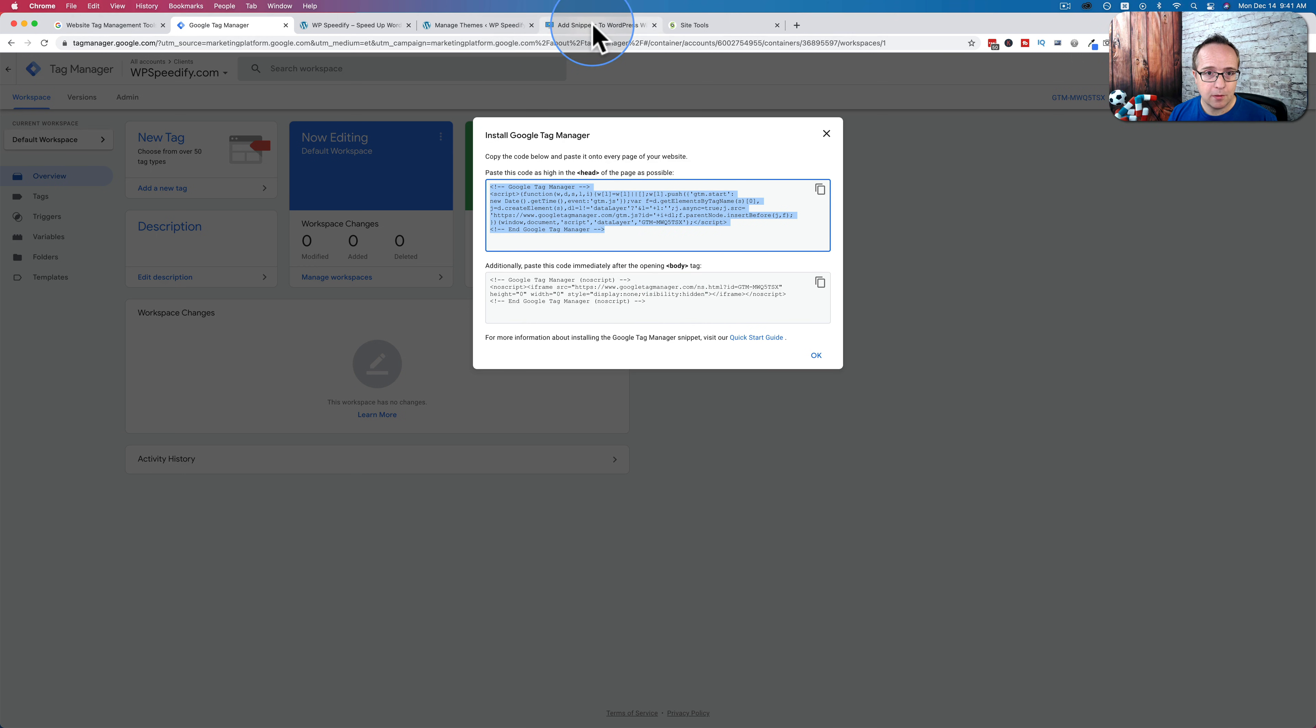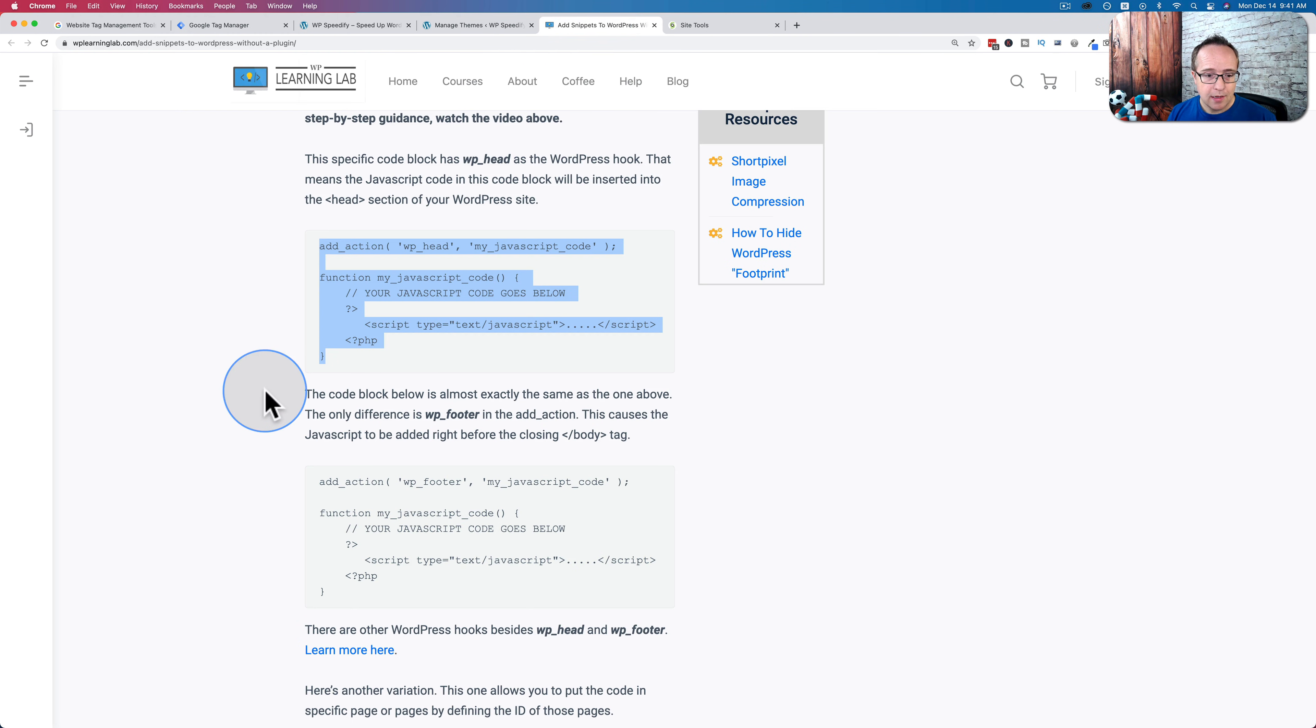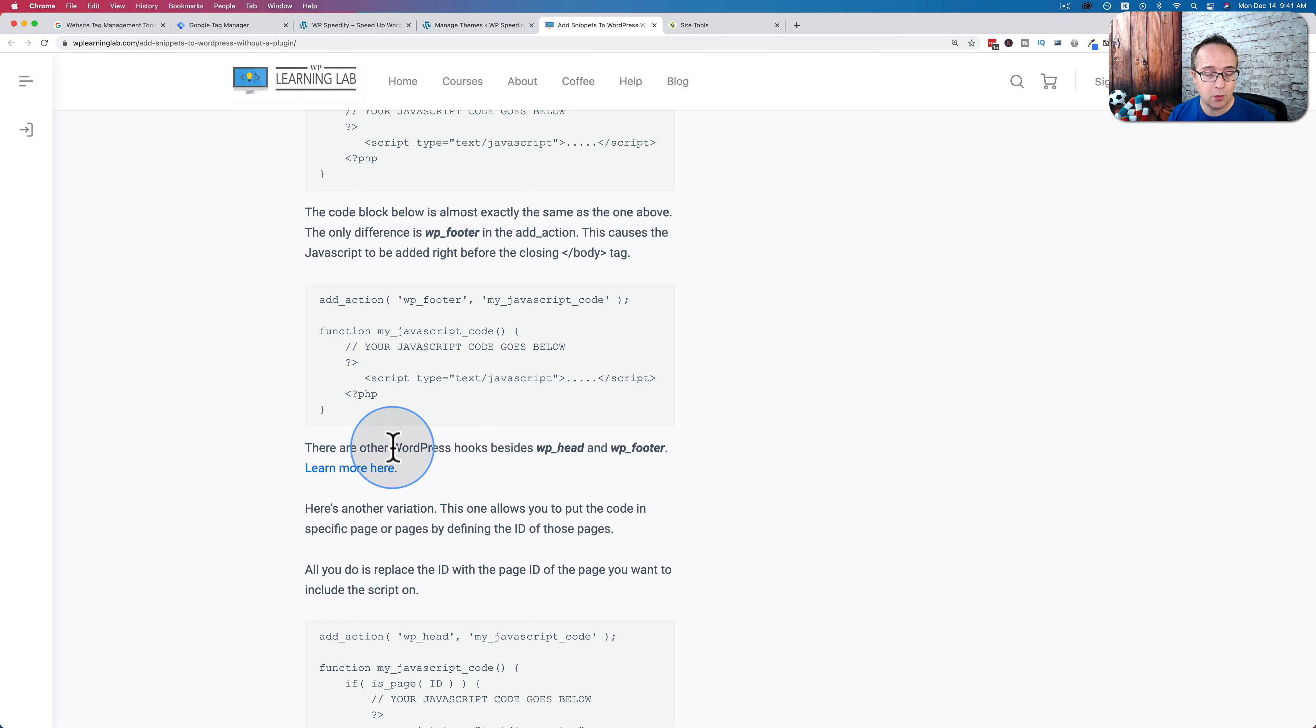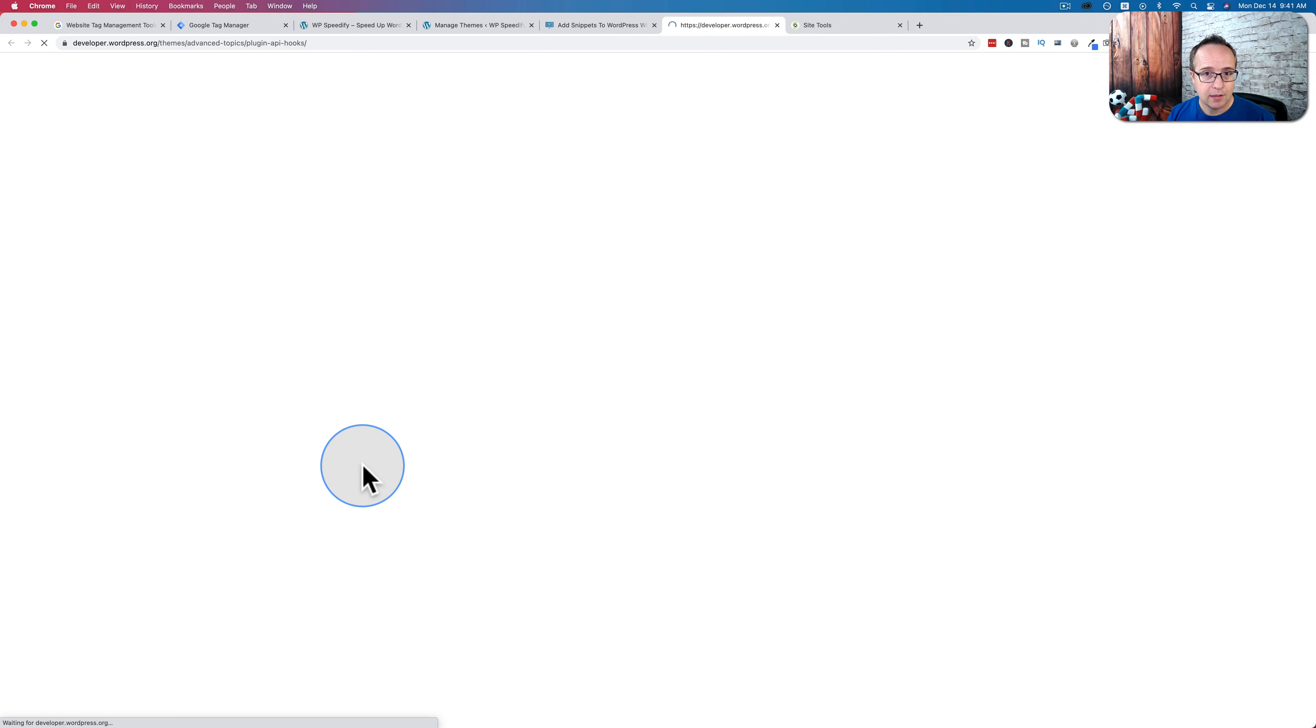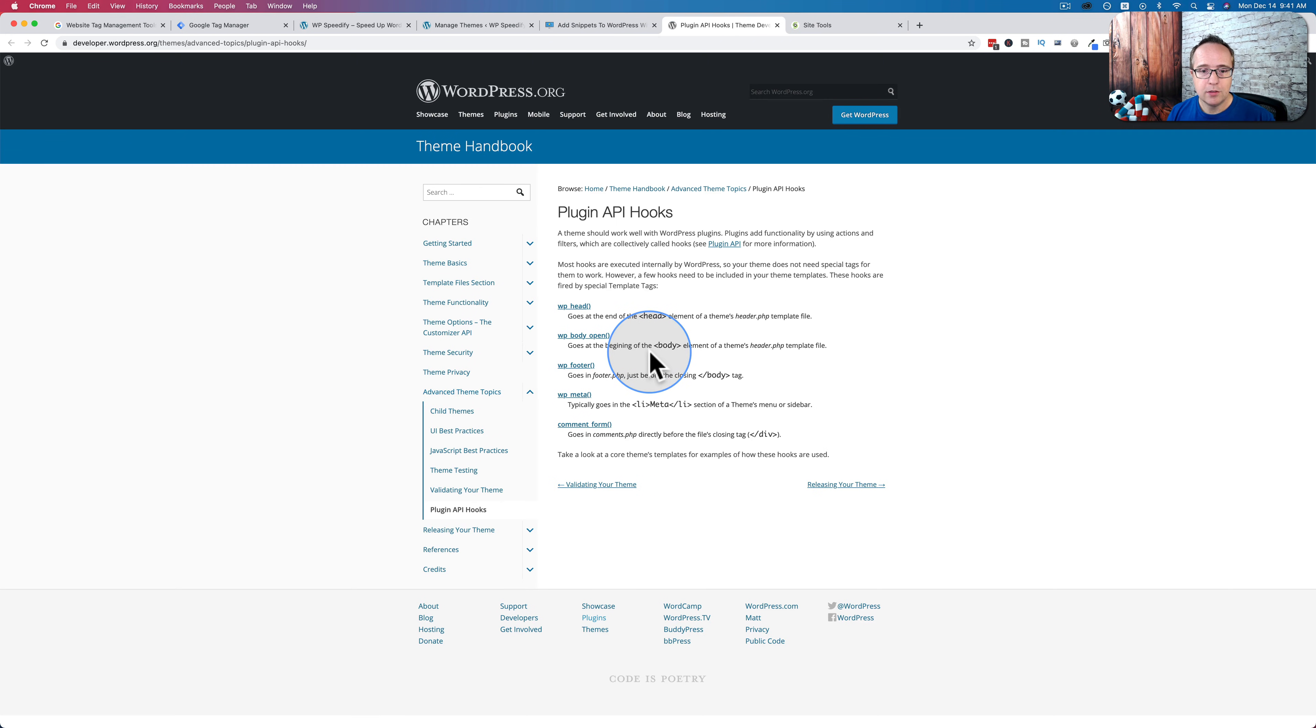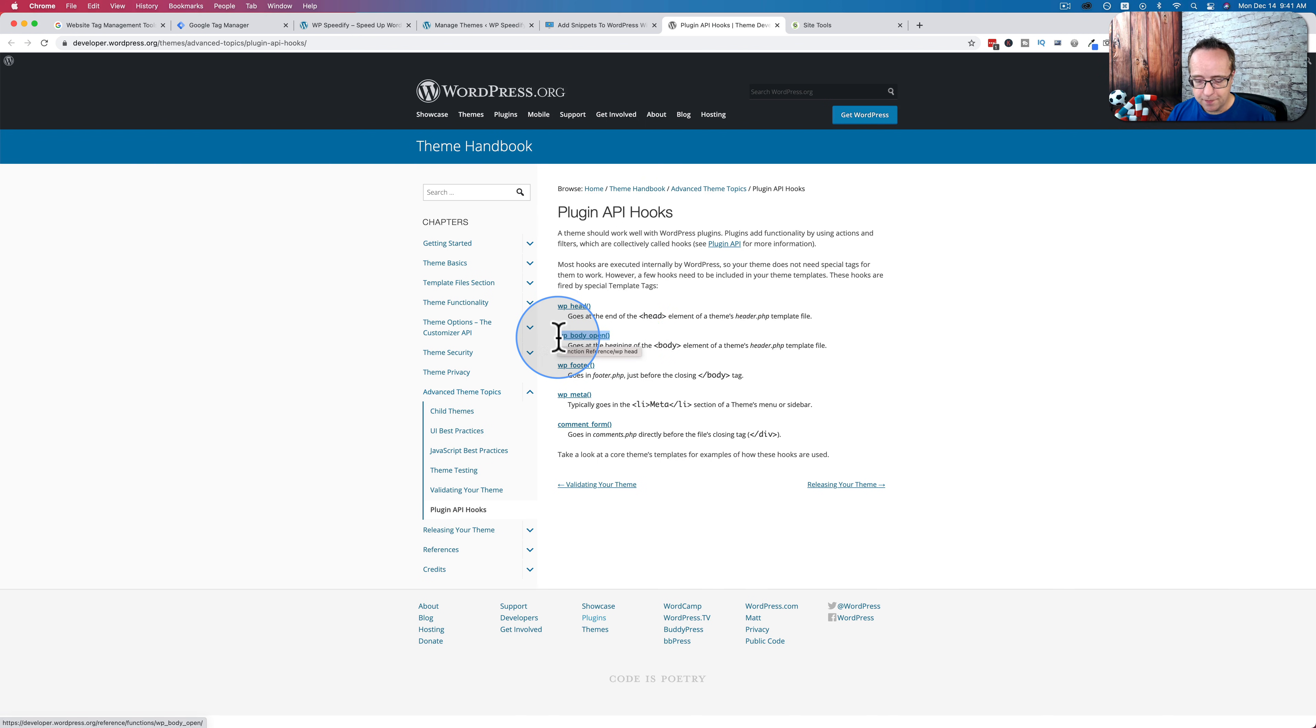The next piece of code needs to go in the body section. So we're going to go back to the blog post. I'm going to click on this link where it shows other places where we can place the code using WordPress hooks. Click on that.